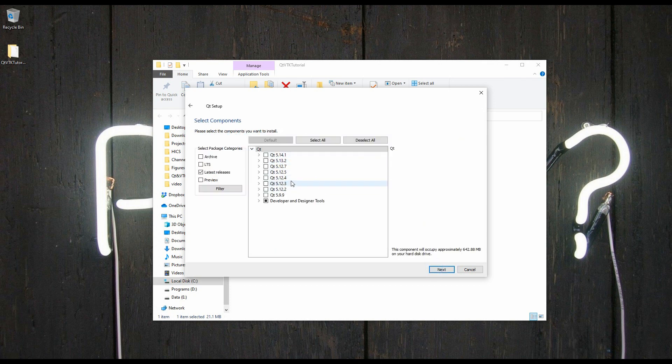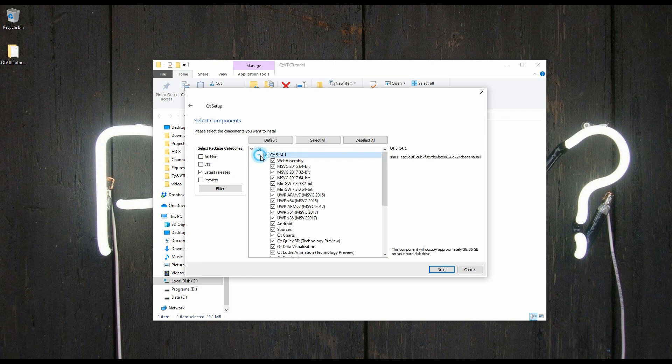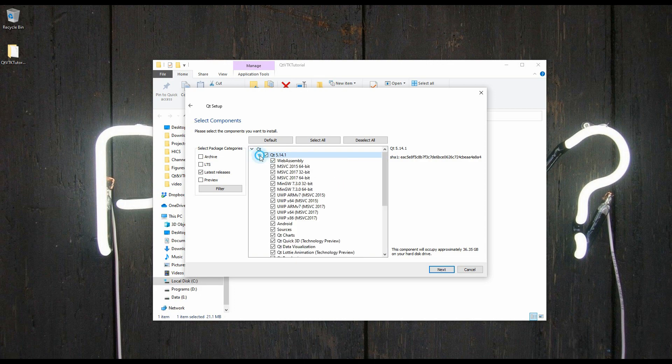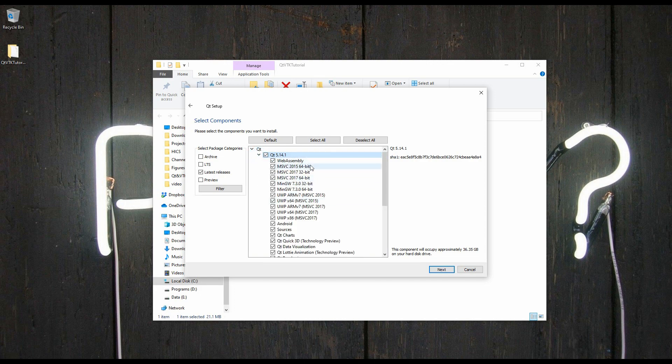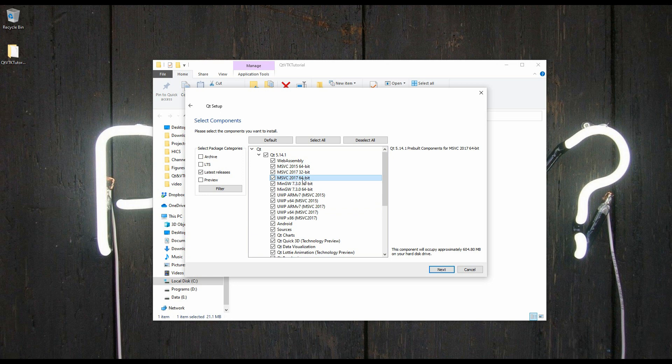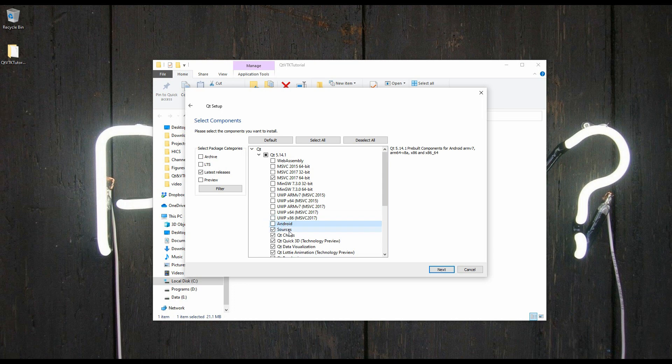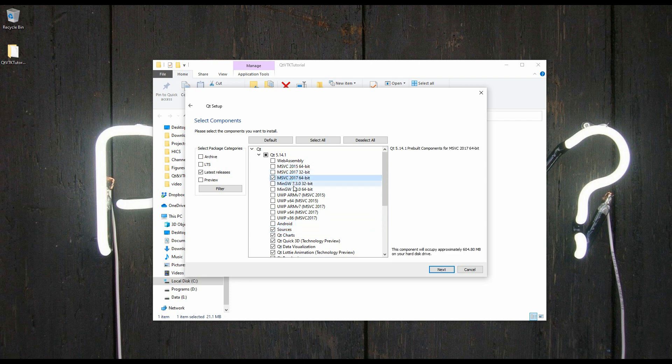Then we're going to choose the version of Qt. I'm going to go ahead with the latest, which is 5.14 as the time of this recording. Then I want you to collapse this, and you would see here that there's different installation versions that can be installed. I will be using Visual Studio 2017 64-bit. So I do not need 2017 32-bit, 2015, WebAssembly, MinGW, UWP or Android. I will leave the sources because I like to have them, just in case.